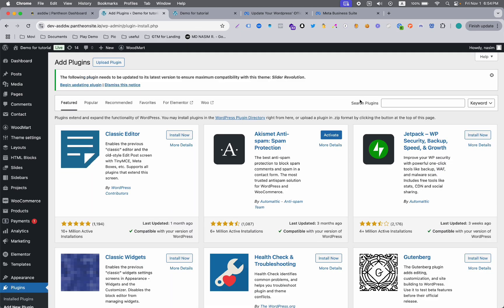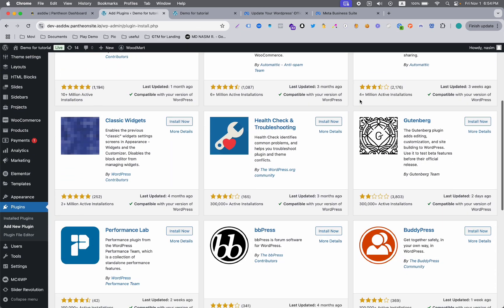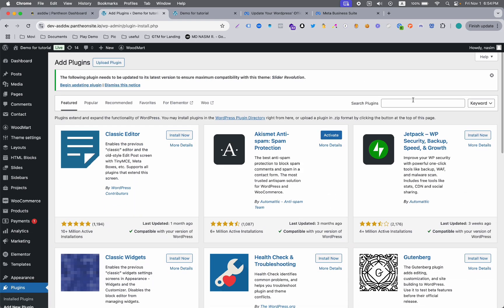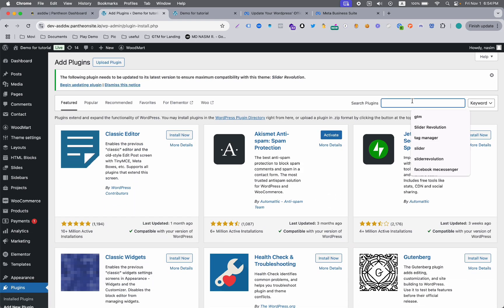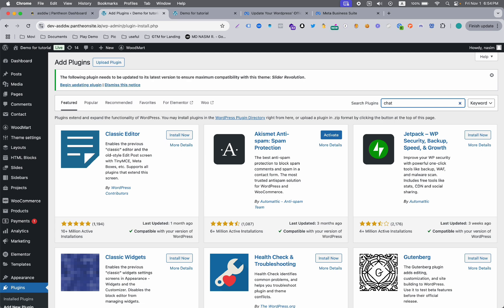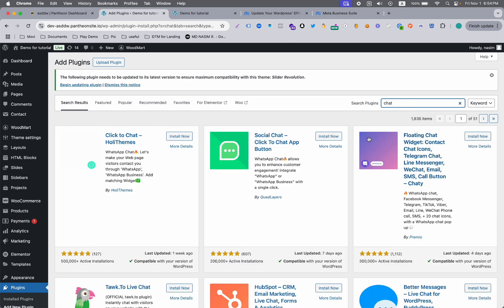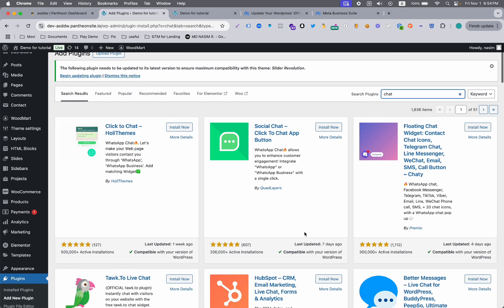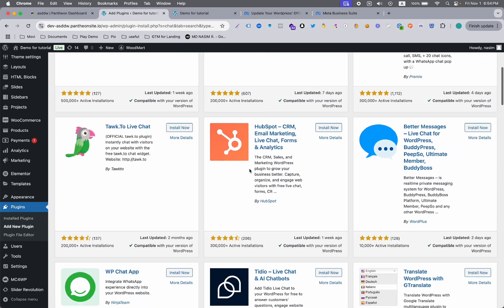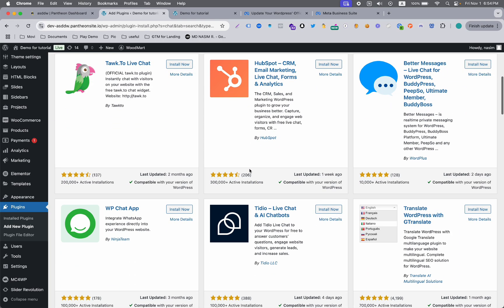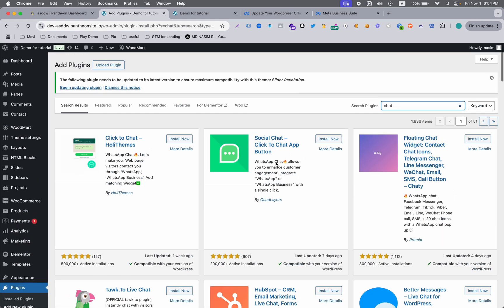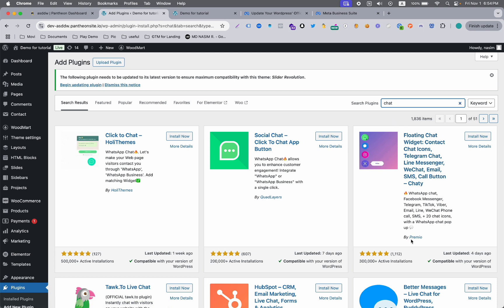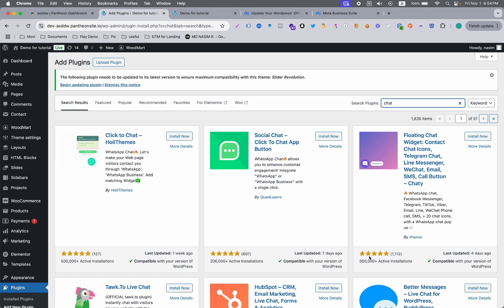Here you can see, just search for chat and you will see a lot of plugins. I'm going to use this Chaty plugin by Premio.